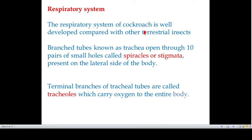The respiratory system of cockroach is well developed compared with other terrestrial insects. Branched tubes known as trachea open through 10 pairs of small holes called spiracles — also known as stigmata — present on the lateral side of the body.